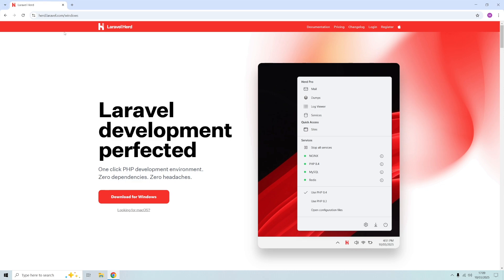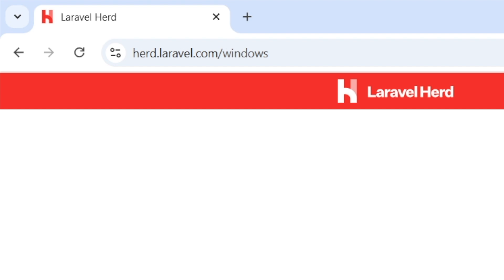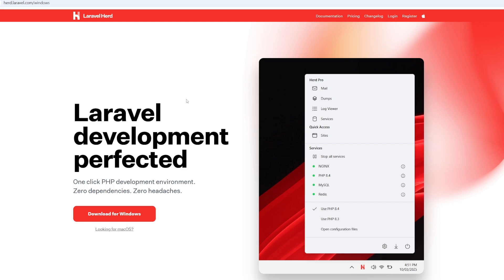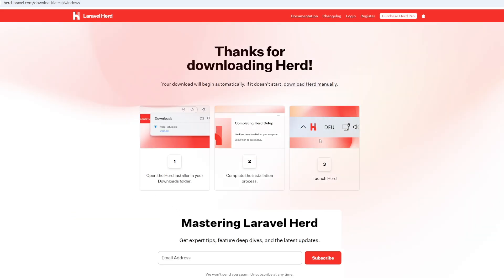As you can see I'm on the Herd website which will be herd.laravel.com and it's recognized that I'm using Windows, so I'll just click the download for Windows button and that should start downloading.